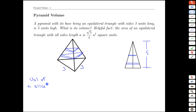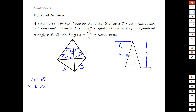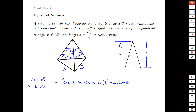We have to define some variables to be able to talk about one slice versus another. We're going to define the distance down to a slice from the top as h. If we imagine cutting through a slice at h away from the peak — you could also define h as the distance from the bottom, but we'll choose to do it from the top. The volume of the slice is going to equal the cross-sectional area times the thickness.